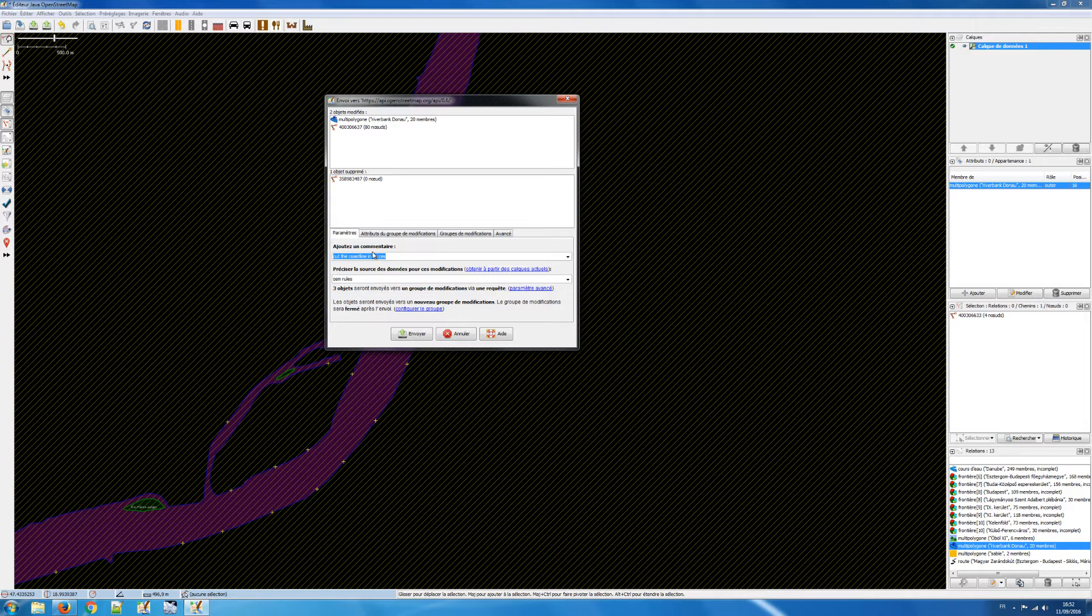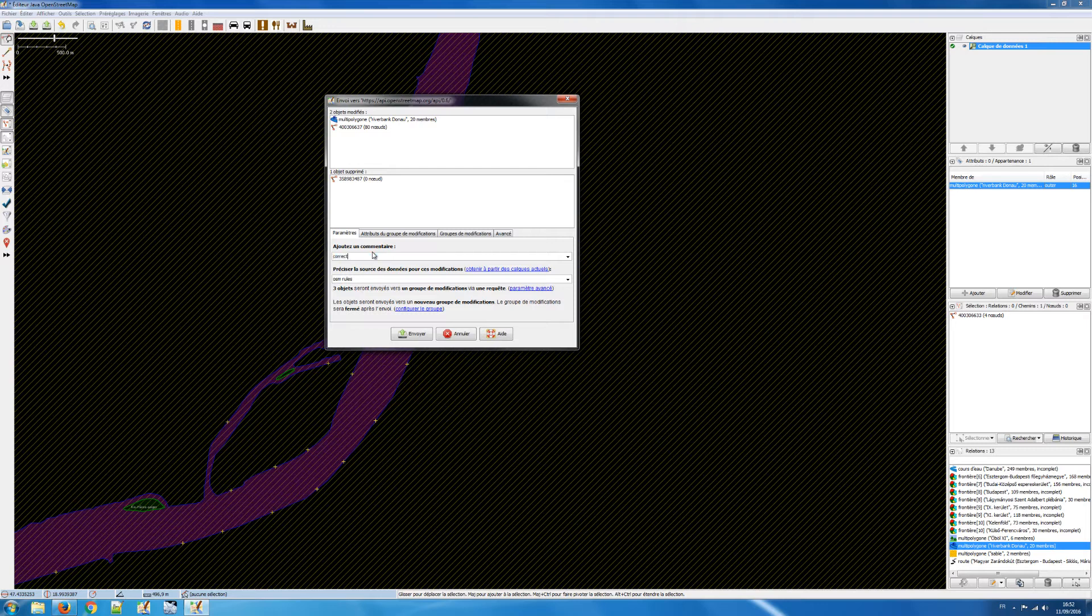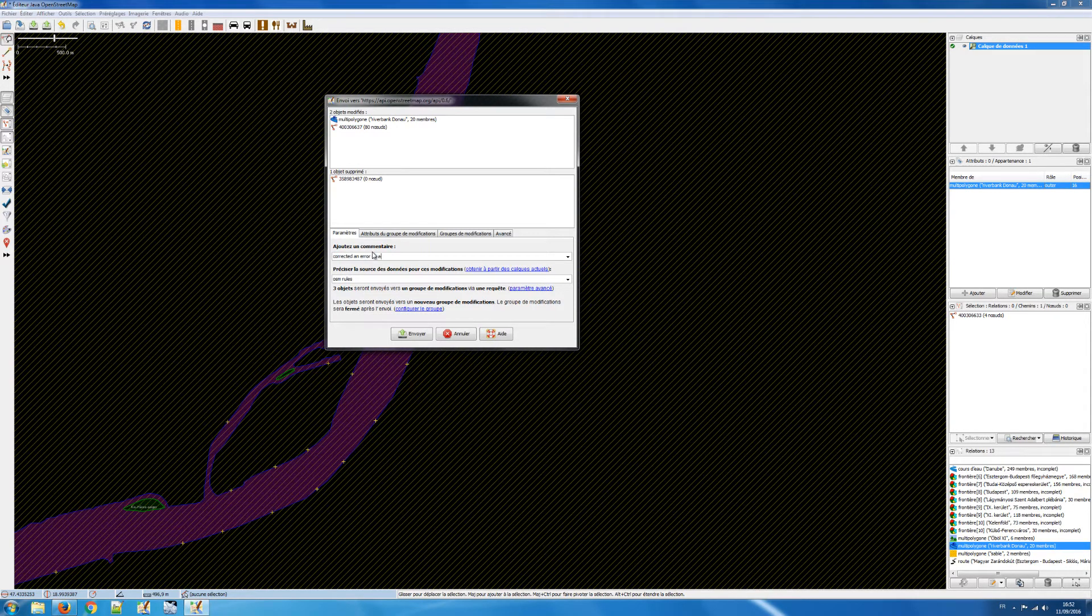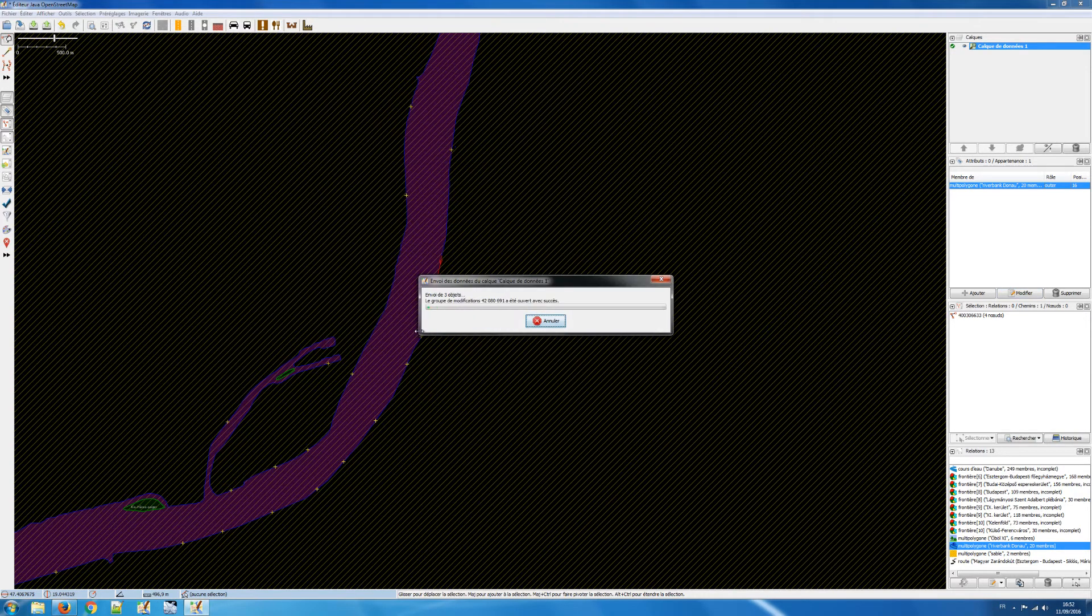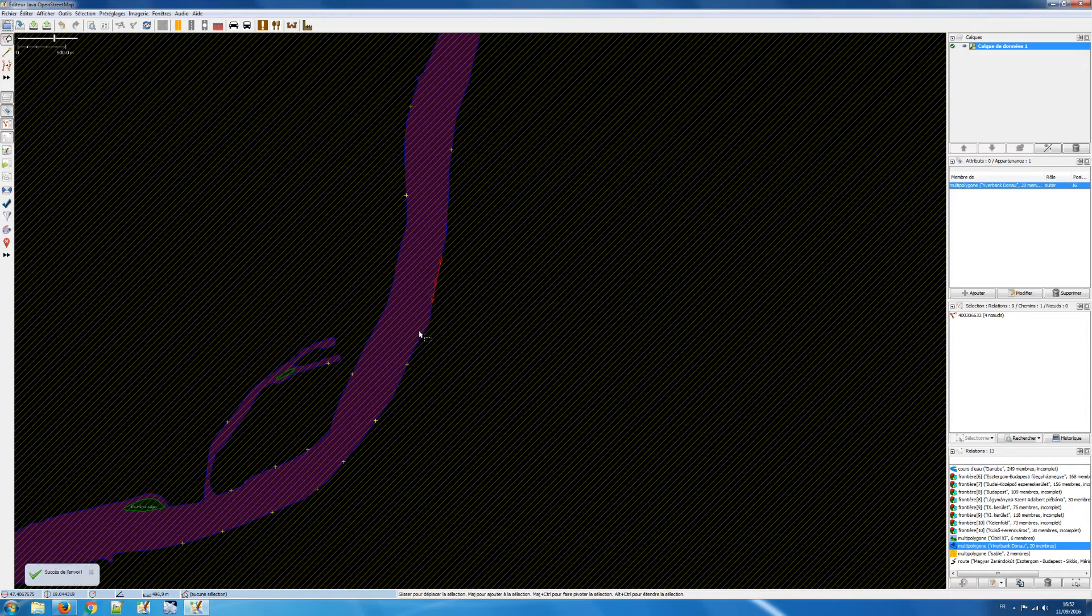And okay, it asked me to add a comment. So I said, corrected error multi-polygon. Send. Okay, it's done.